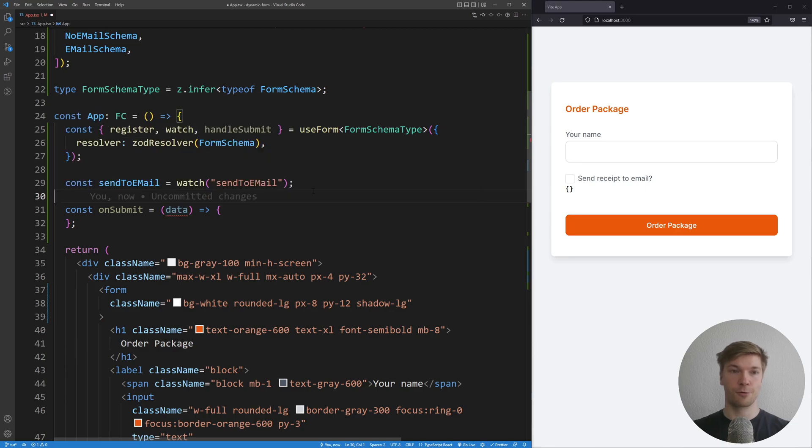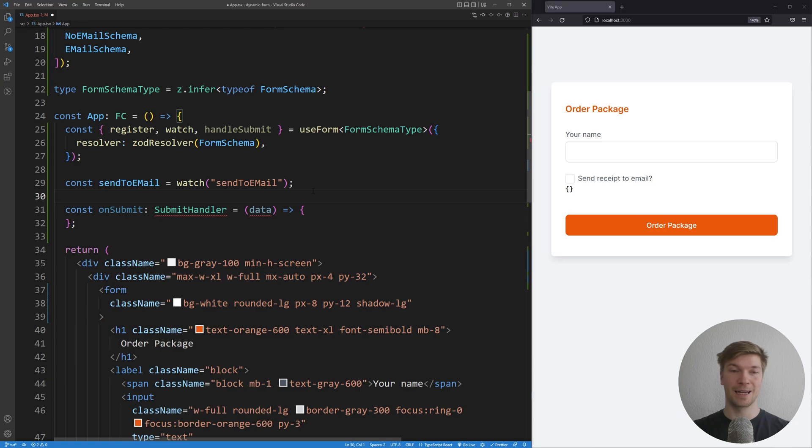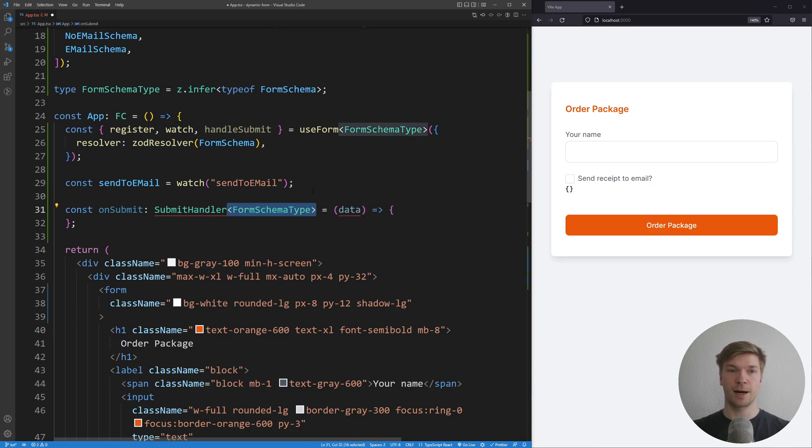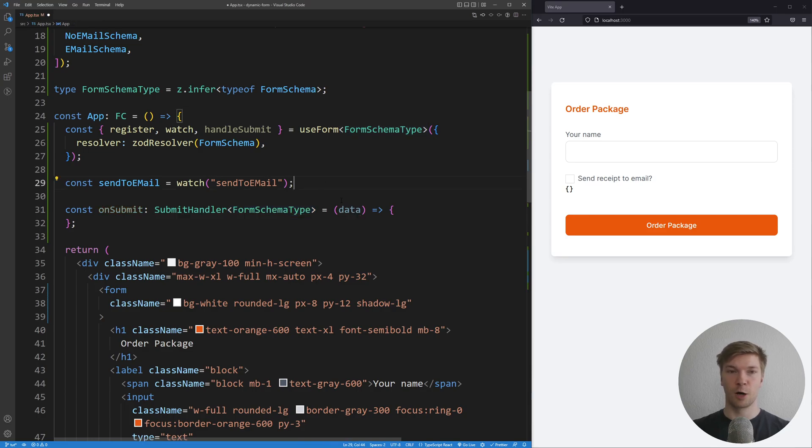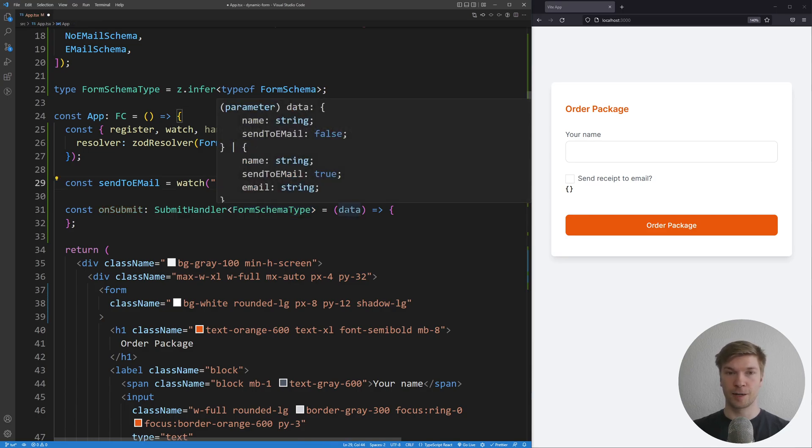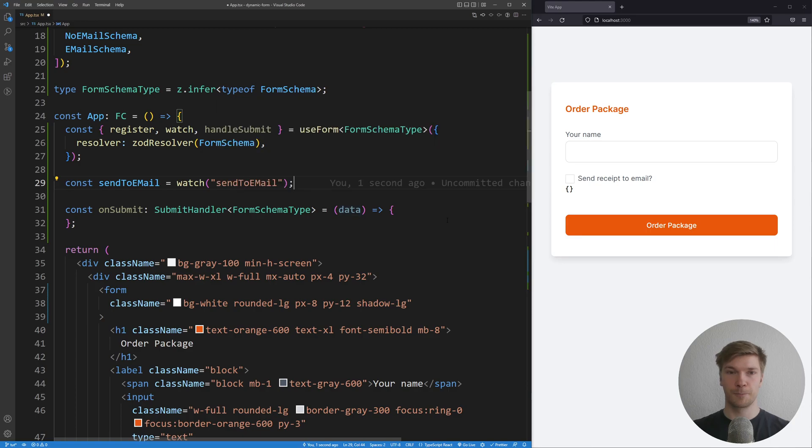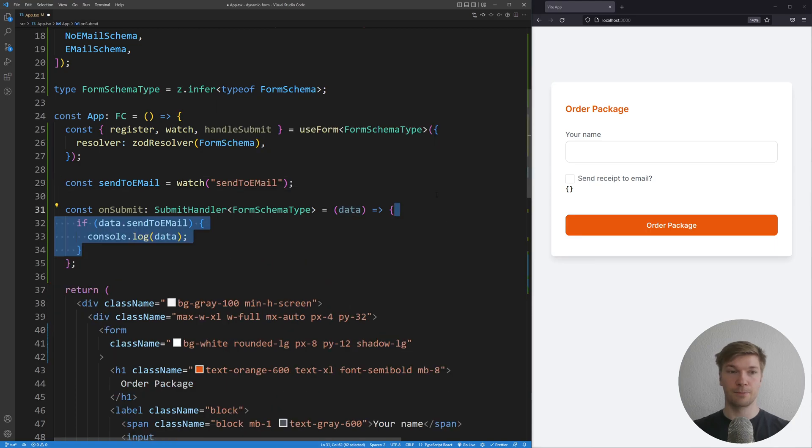Thankfully, React Hook Form gives us the SubmitHandler type, which is a generic type. So we can extend it with the type of our schema. Now when I hover over the data, we can see that the data is correct.